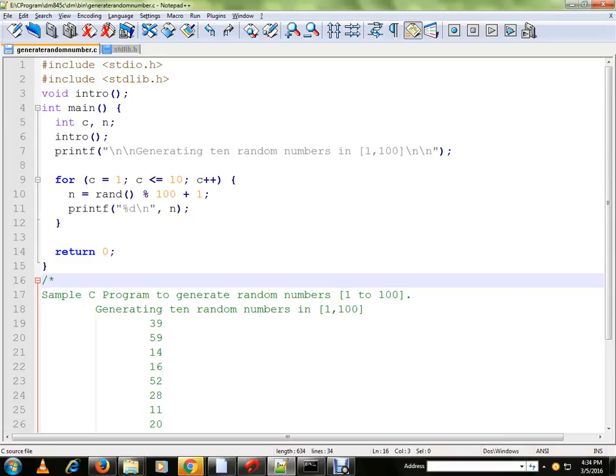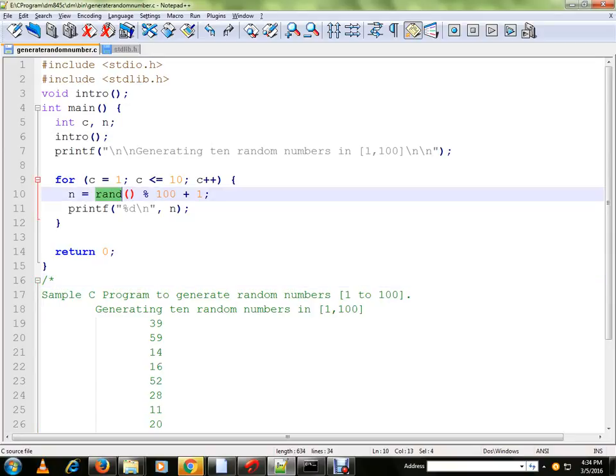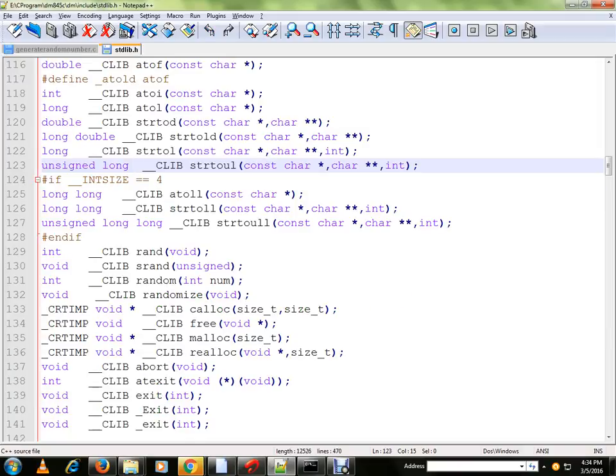So in this program we have a method called RAND which is from a library function. It's a library function actually. I didn't write this.